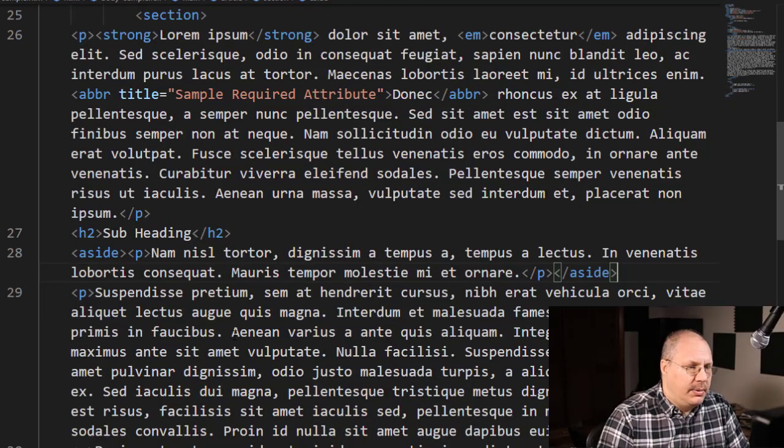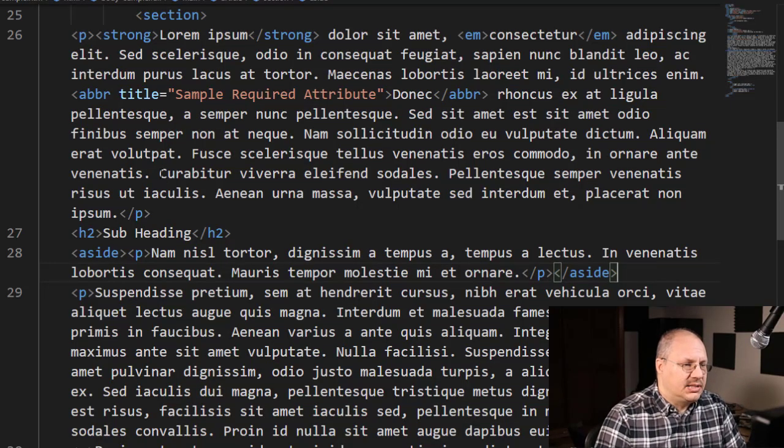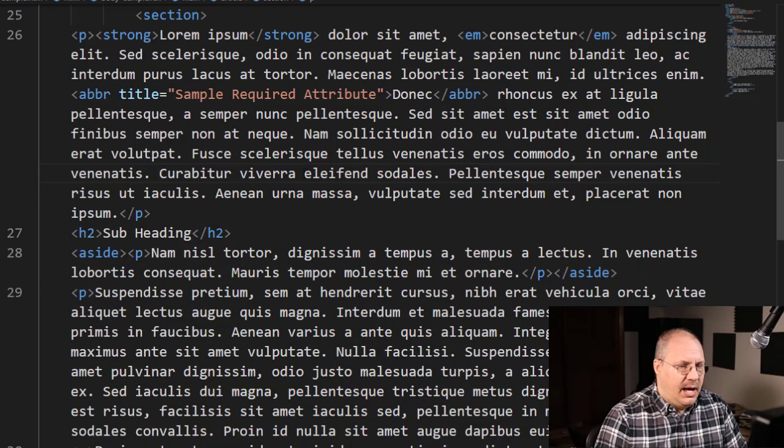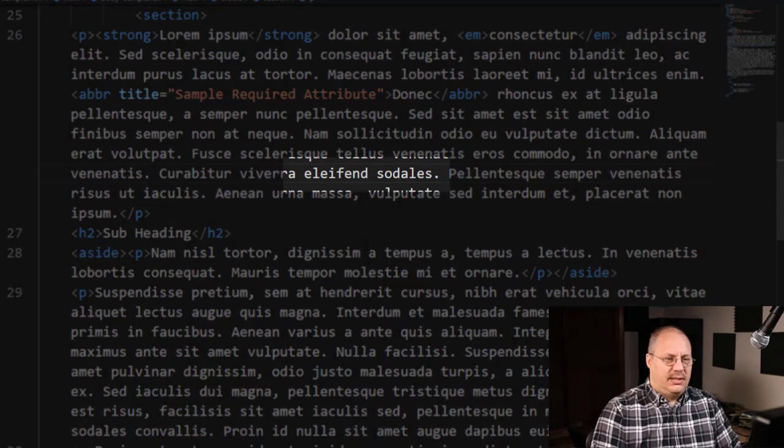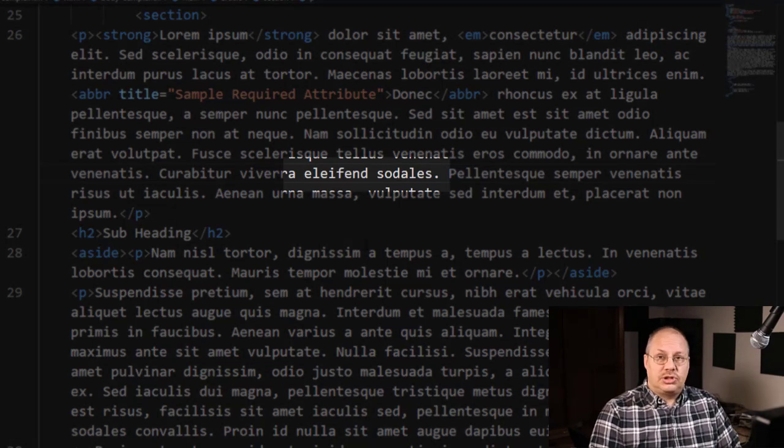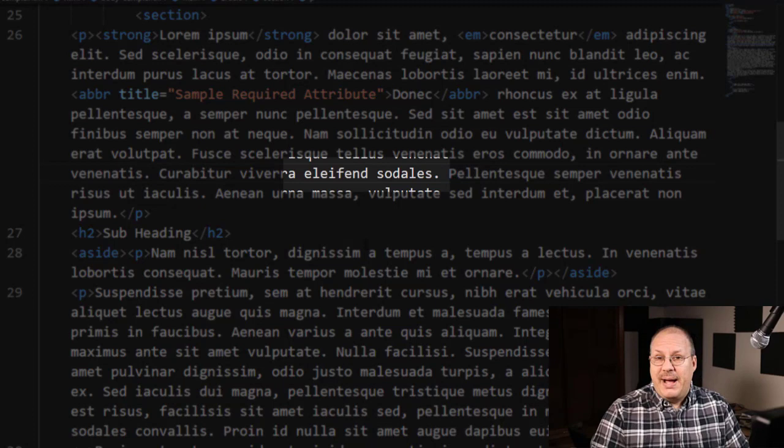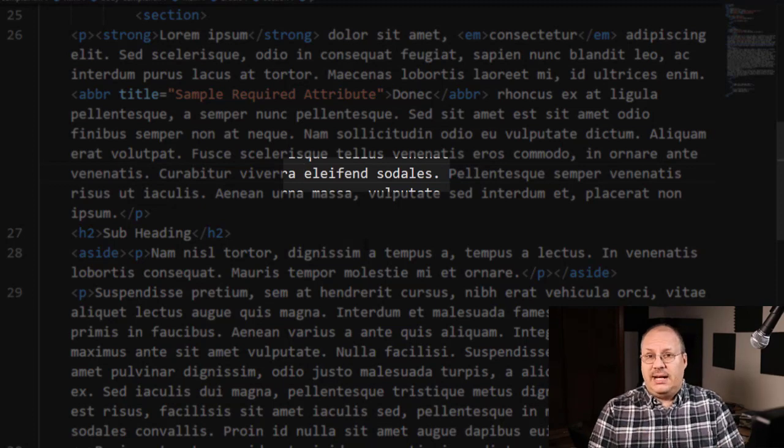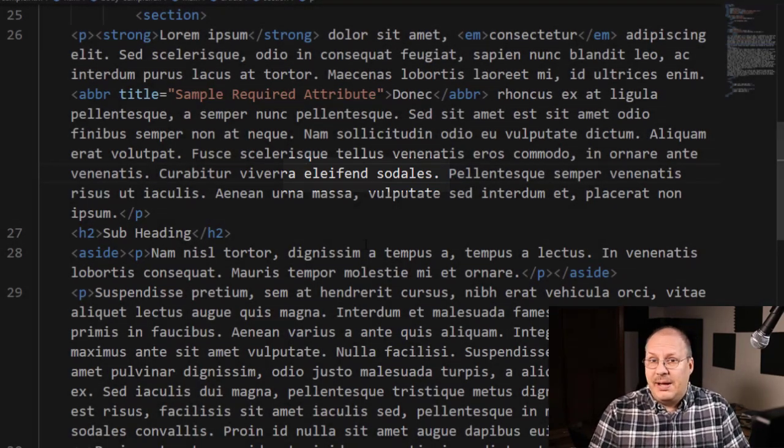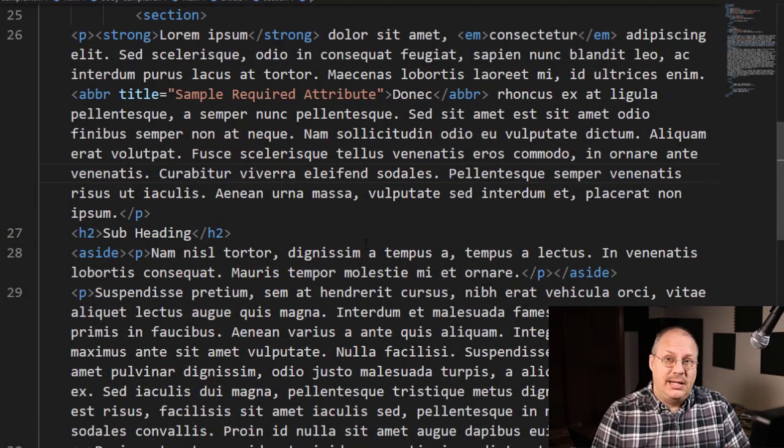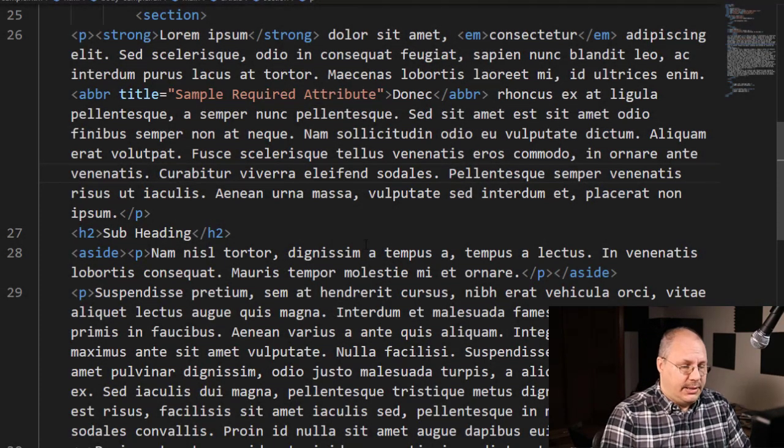So I'm going to come over here to this paragraph, and I'm just going to choose, for example, this word here to start as my link. And I can make any piece of text or even an image a link inside of a web page.